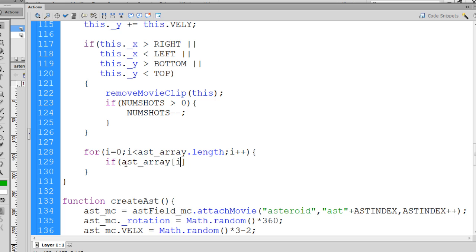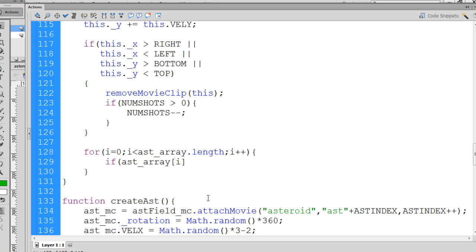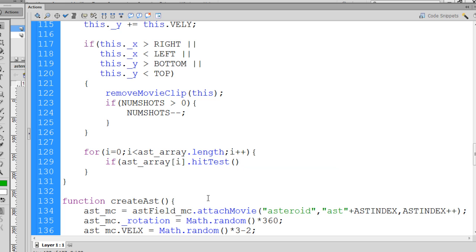So if the first element in the array, i is equal to zero, let's say the first time, dot hitTest, that's a hitTest function that will test to see if we've crossed path with whatever we put in here.